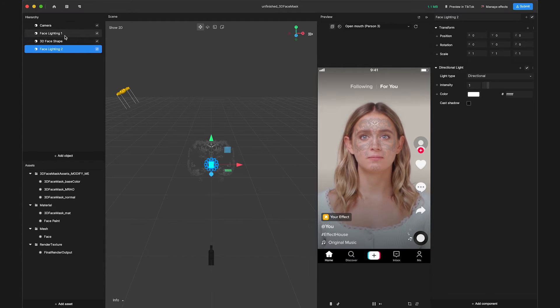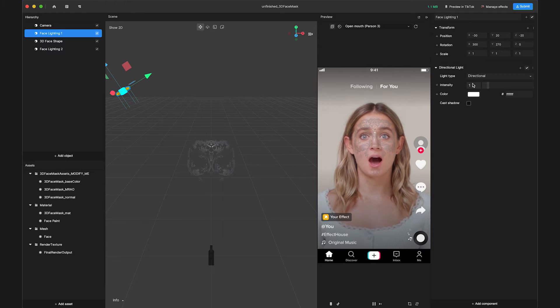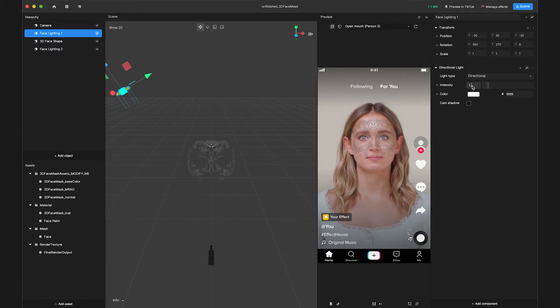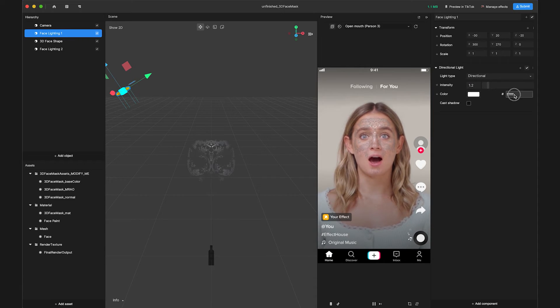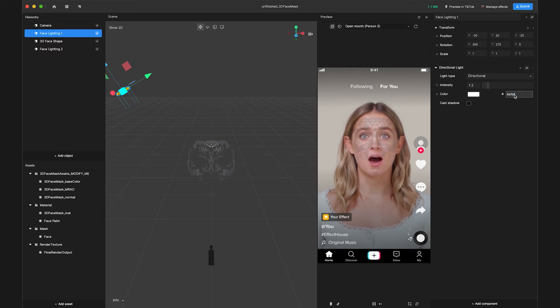For Face Lighting 1, go to the Inspector panel and find the Directional Light component. Set the intensity to 1.2 and color to hex code 4BFBF8.